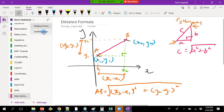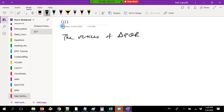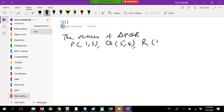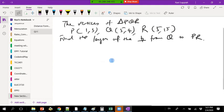This is question 11. The vertices of triangle PQR are: P is (1, 3), Q is (5, 4), and R is (5, 15). They ask you to find the length of the perpendicular from Q to PR.